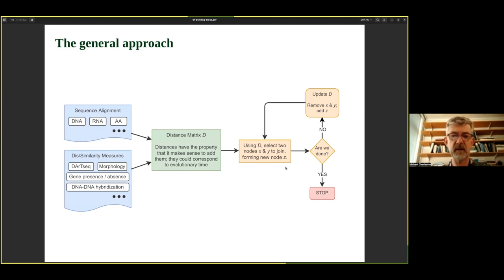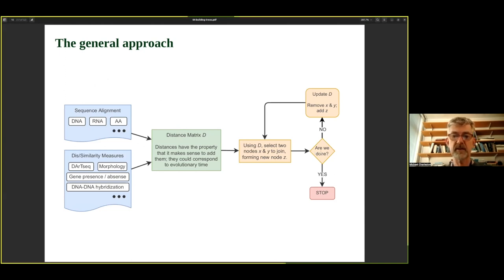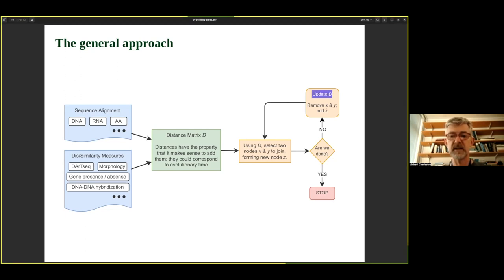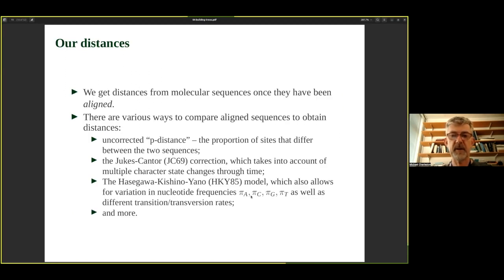The general approach for building a tree goes from a sequence alignment to form a distance matrix. Given that distance matrix, we select pairs of nodes to join, forming a new node, and ask whether we've finished. If we have, we stop. If not, we update the distance matrix — removing the nodes just joined and replacing them with a new node, say Z — and then repeat the process. The tricky parts are updating the distances and selecting which nodes to join.